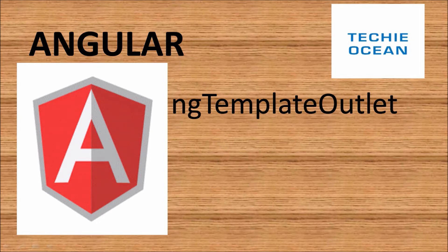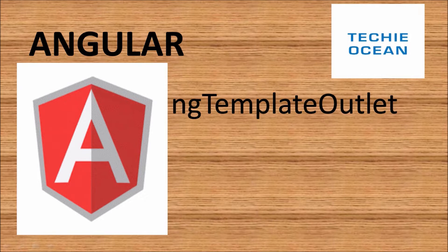Hi guys, welcome to TechieOcean. In this tutorial, we'll see how to use ng-template-outlet for rendering the template in Angular. So let's begin.